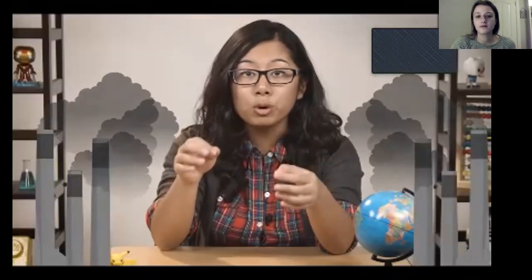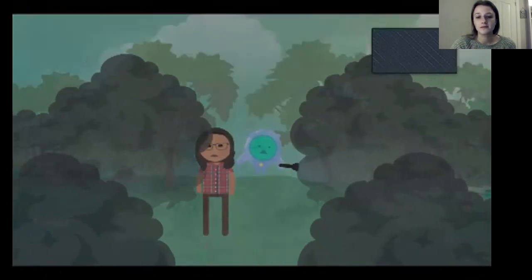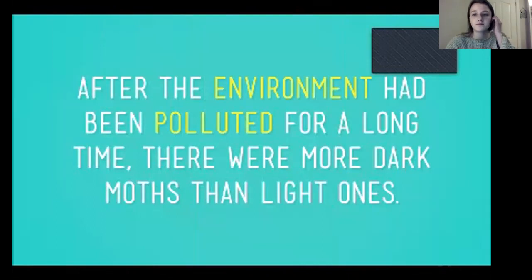A couple hundred years ago, people started burning a lot of coal for fuel, making a lot of pollution. The pollution coated the trees, turning them dark with soot and dirt. Now the dark moths had the adaptation that helped them fit into the environment — they blended in with the darkened trees. The lighter moths couldn't blend in as well, so they got eaten more often. The dark moths that survived reproduced to make more dark moths, so after the environment had been polluted for a long time, there were more dark moths than light ones.